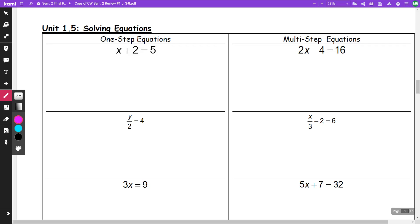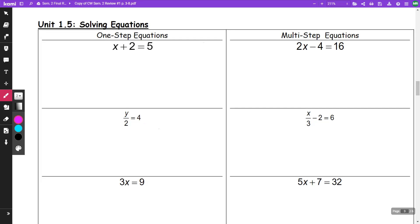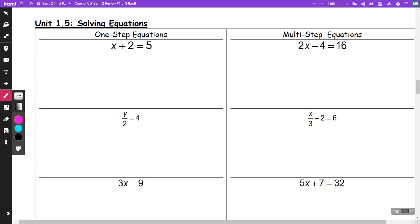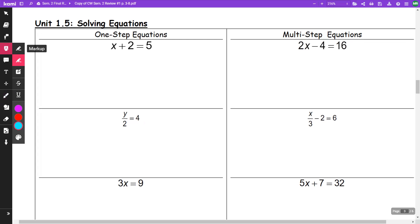This video is a continuation of semester two final review, classwork number one, but this is the section on 1.5 solving equations. I'll do a separate one on section two, that way they're broken up if you need one chapter in particular. So this is going to be solving equations.